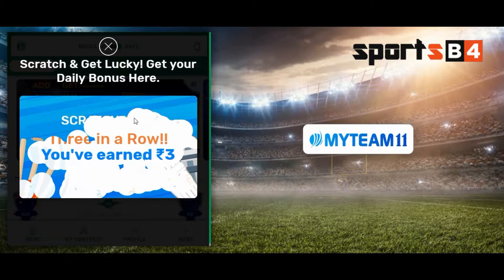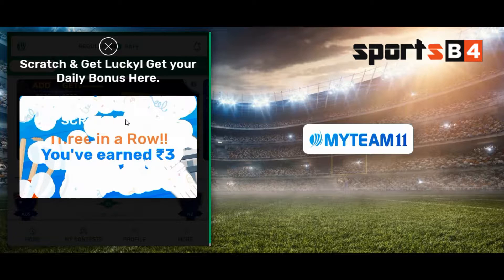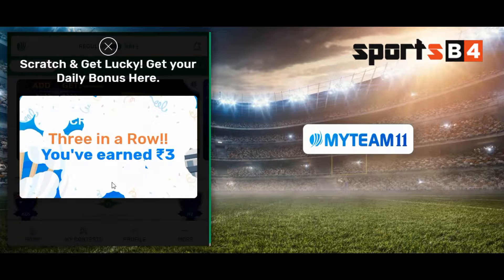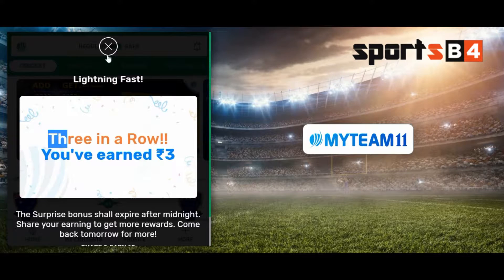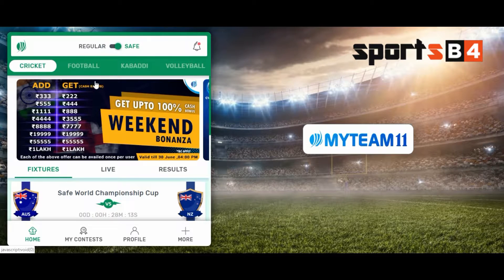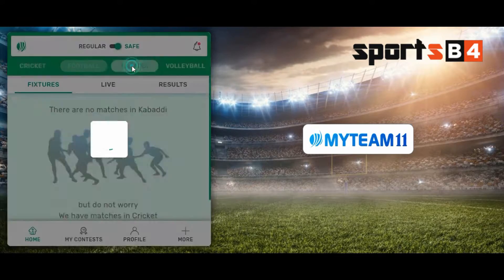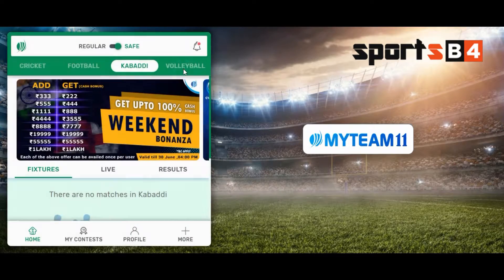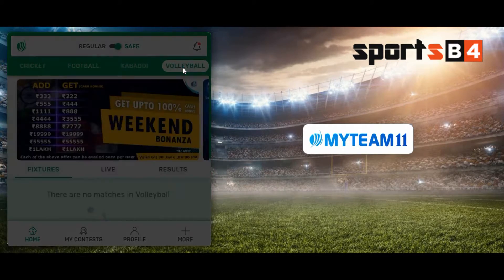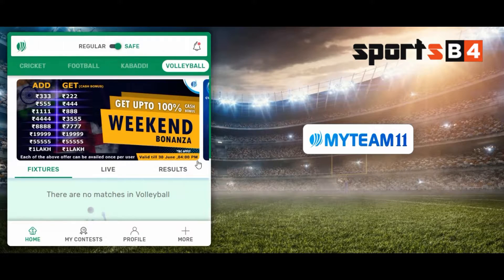After signing in, you can get a scratch card — you can see that I earned three rupees. Then I go to the total instructions where I can do football, kabaddi, and volleyball.